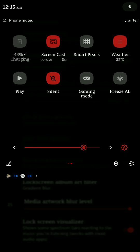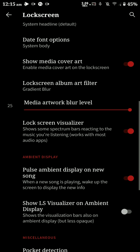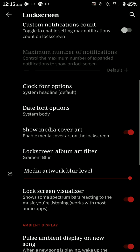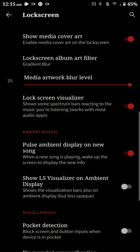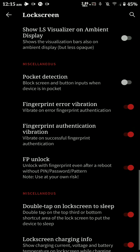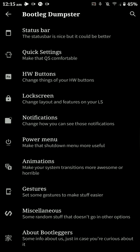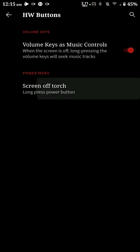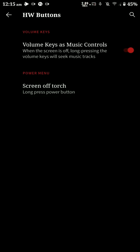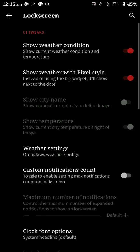It will show you the weather for your particular location and this feature is quite handy. As you can see here, the weather icon is right there. You have several features: pulse ambient display on new song, pocket detection, fingerprint unlock after reboot instead of only password. You have hardware options.